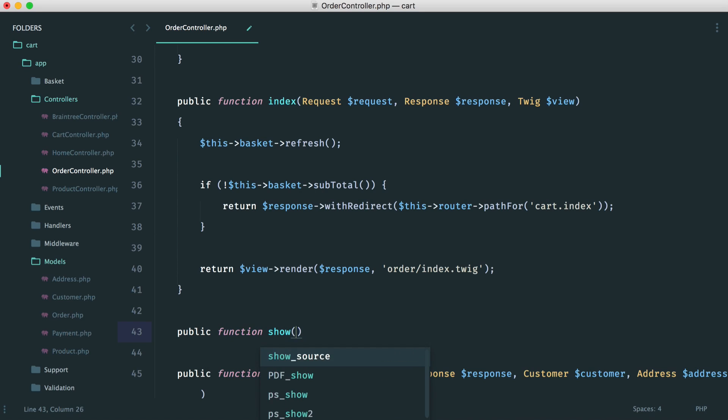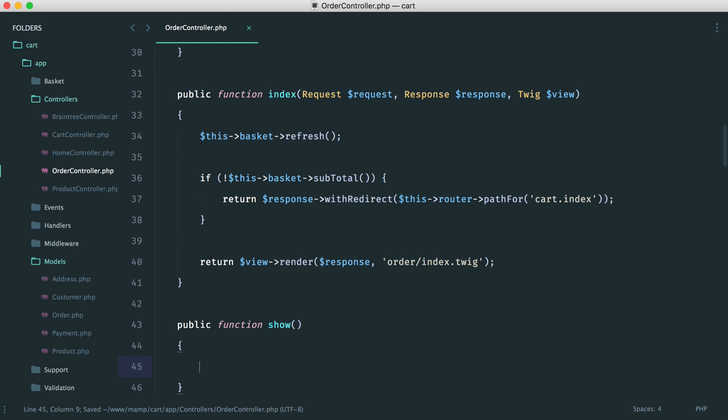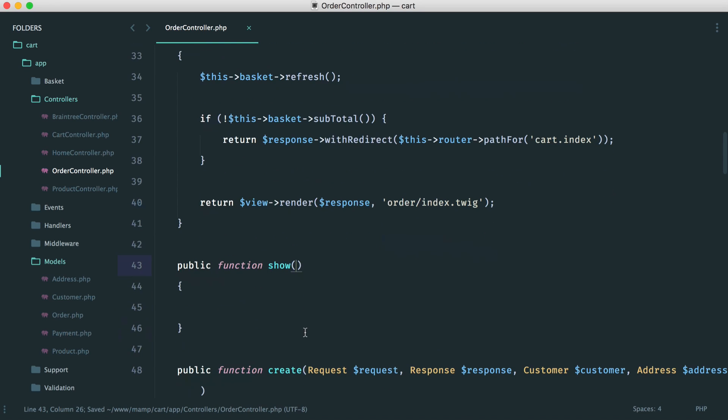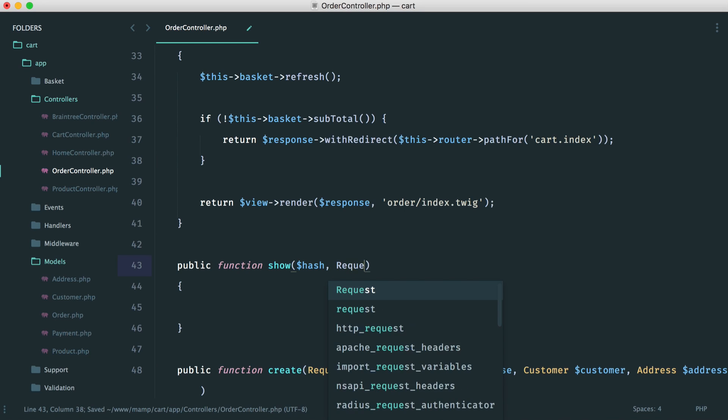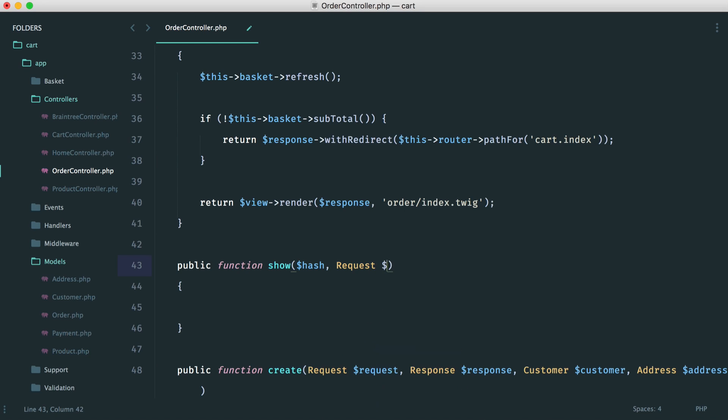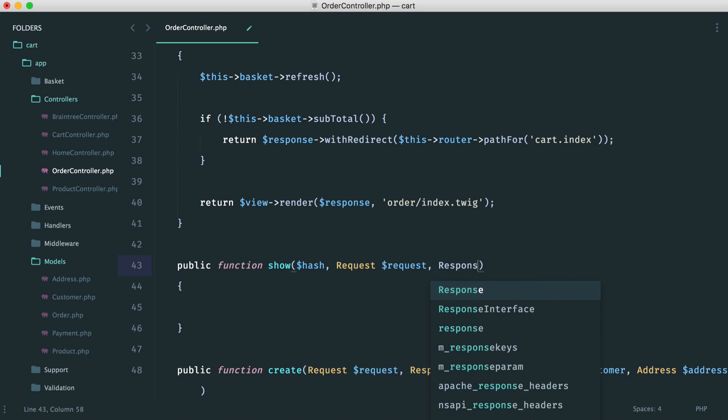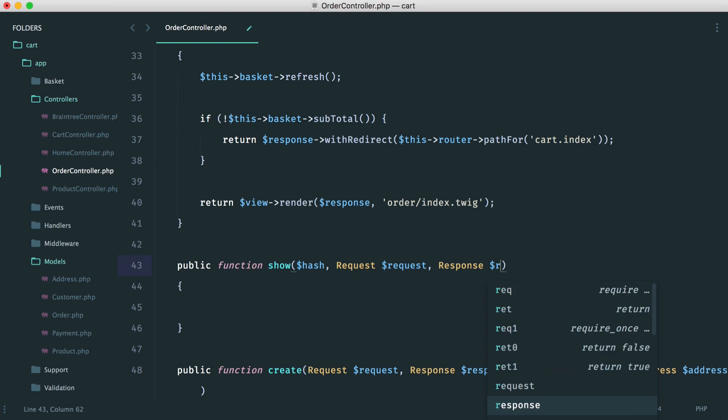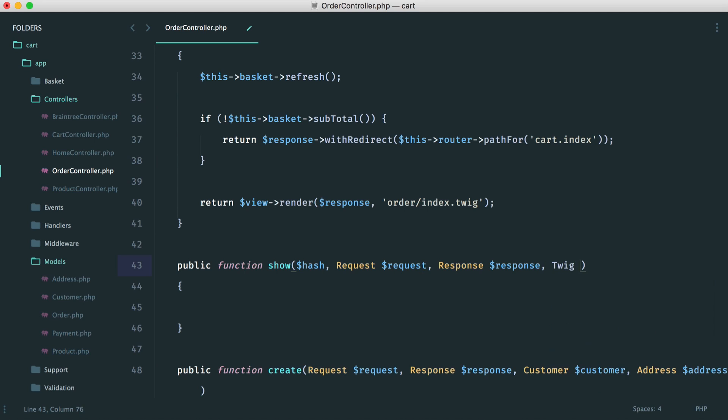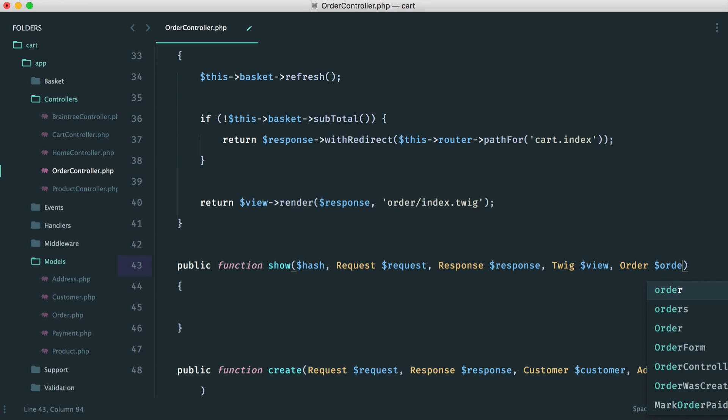So we're going to say show, and how are we going to show an order? Well, we're going to do that via a hash in the URI. And then we have our request in here. We have our response. We also have our view in here as well. And we also want to inject order in so we can grab that order.